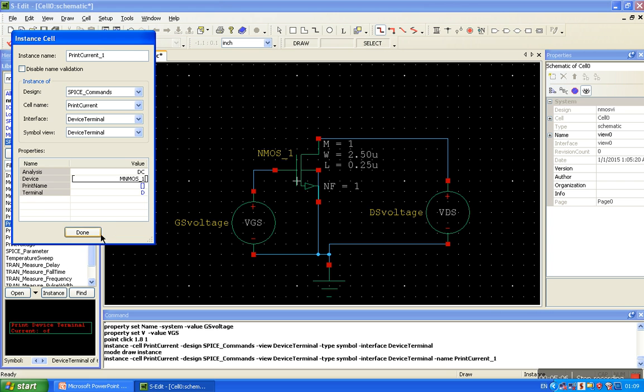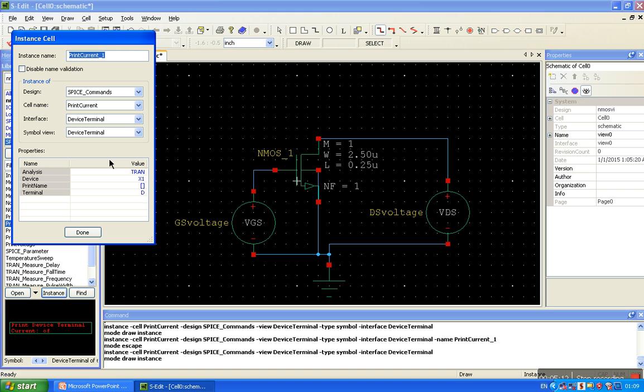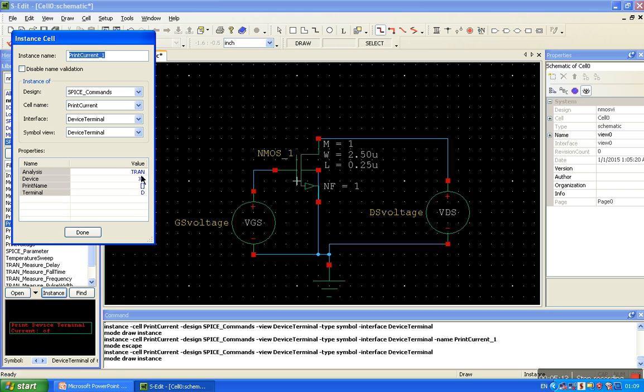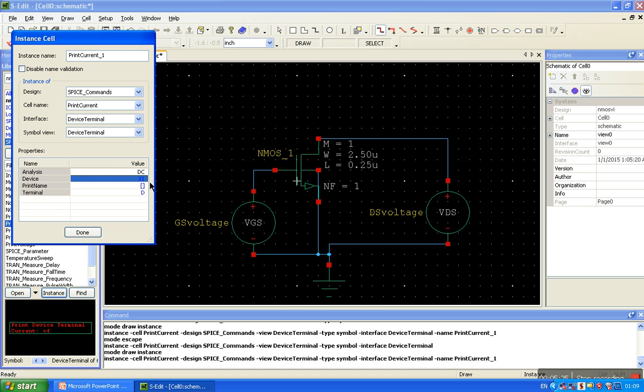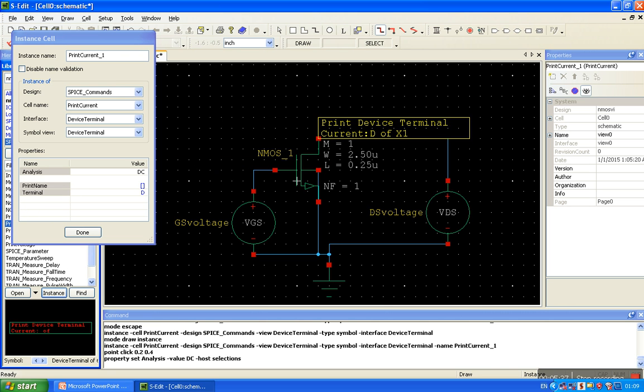So it is done, my mistake. Again. Done after placing it, DC and again MNMOS-1. So here it is, ok.